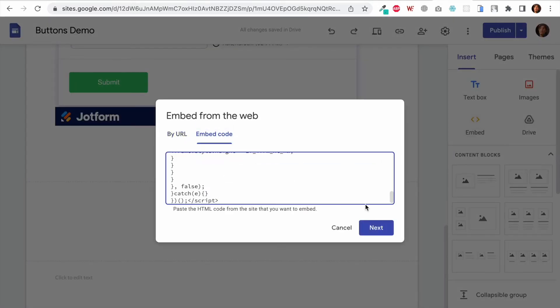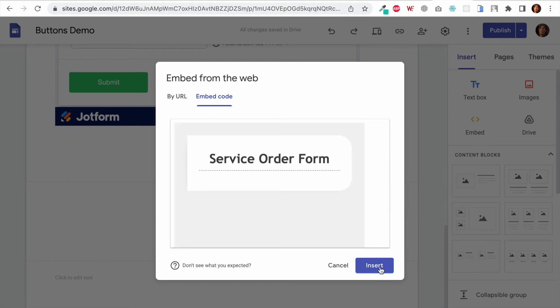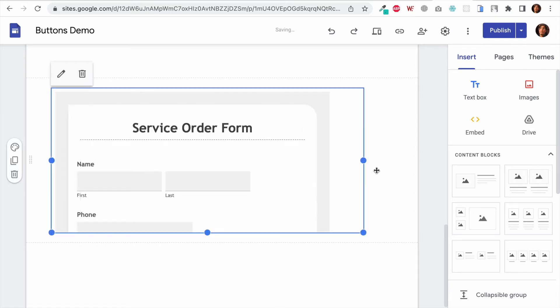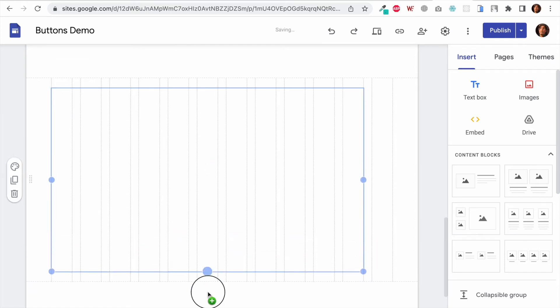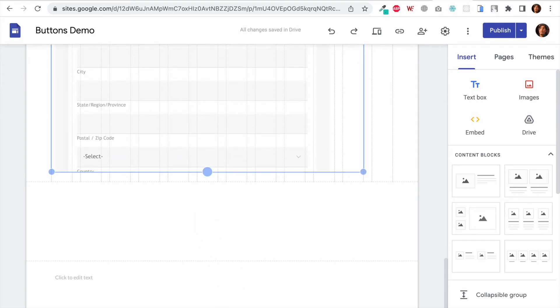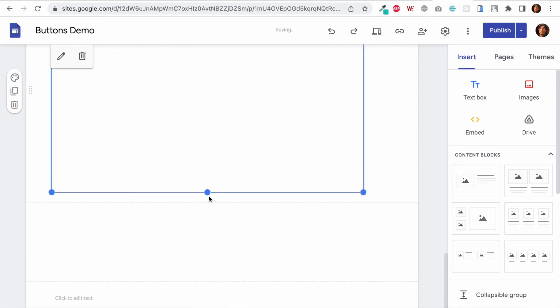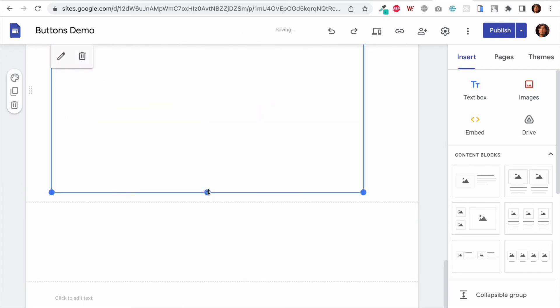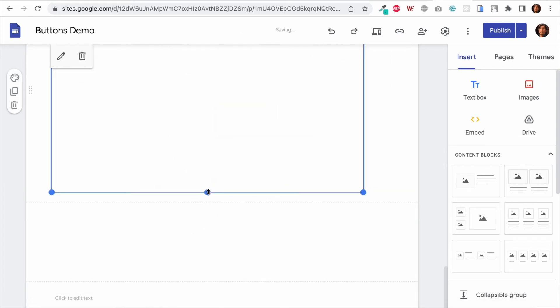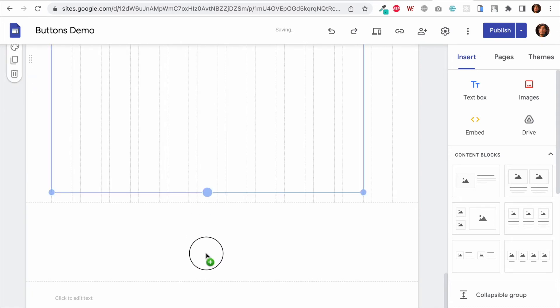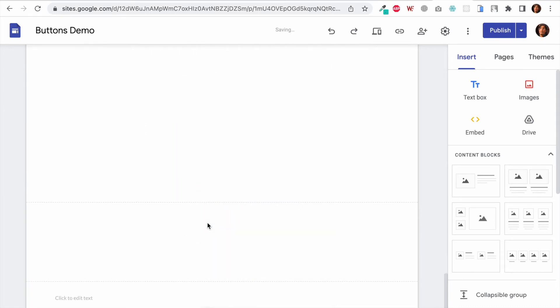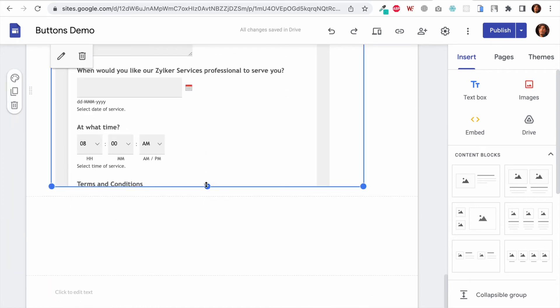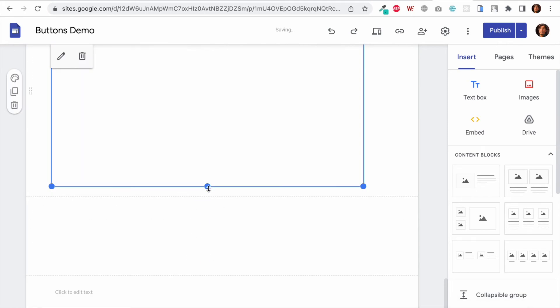Here is our form. Let's make it wider and taller so we can see the whole form. If you are using Google Sites, I know you would be familiar with this. It's quite a huge form.